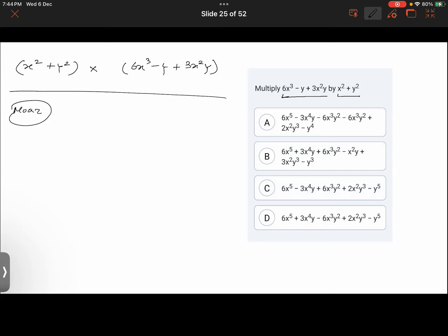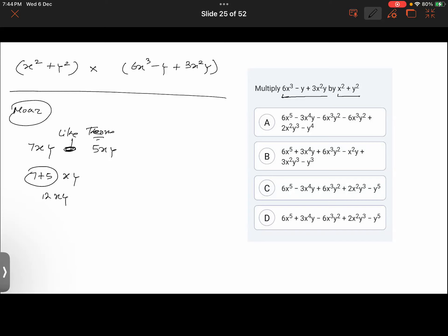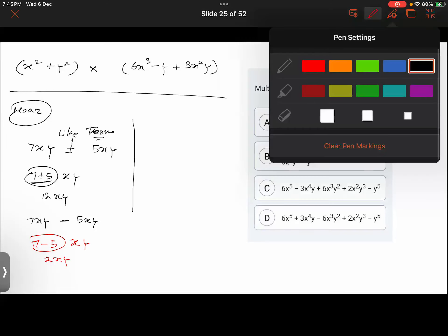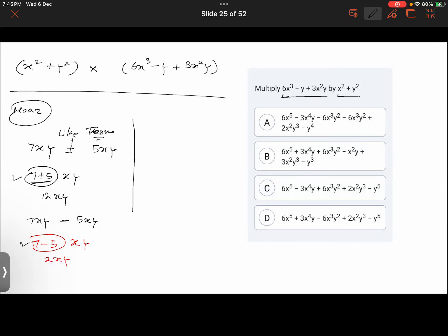Pay attention. You have 7xy and 5xy — these are two like terms. Since they are like terms, you can simply add their coefficients and write the variables as they are, giving 12xy. So addition was possible. You could subtract them also — subtract the smaller coefficient from the bigger: 7 minus 5 gives 2xy. So addition and subtraction can both be done.